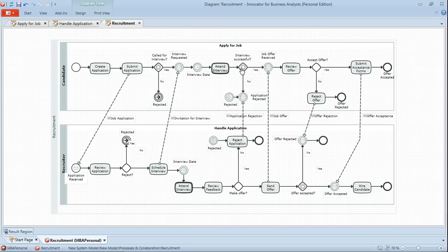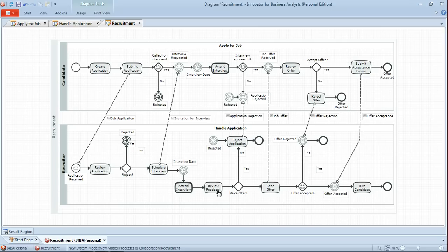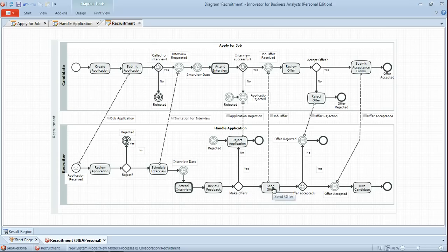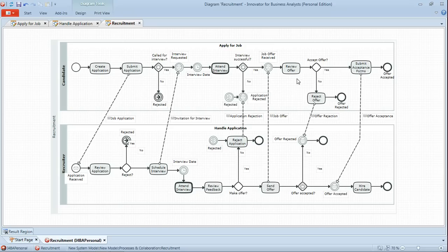Then the candidate goes into a waiting state again, waiting to receive either an application rejection or a job offer from the recruiter, who in the meantime is reviewing feedback from the interview and deciding whether or not to make an offer, subsequently rejecting the application or sending the offer. Then the recruiter enters some form of a wait state, waiting to receive either a rejection of the offer or the offer acceptance.